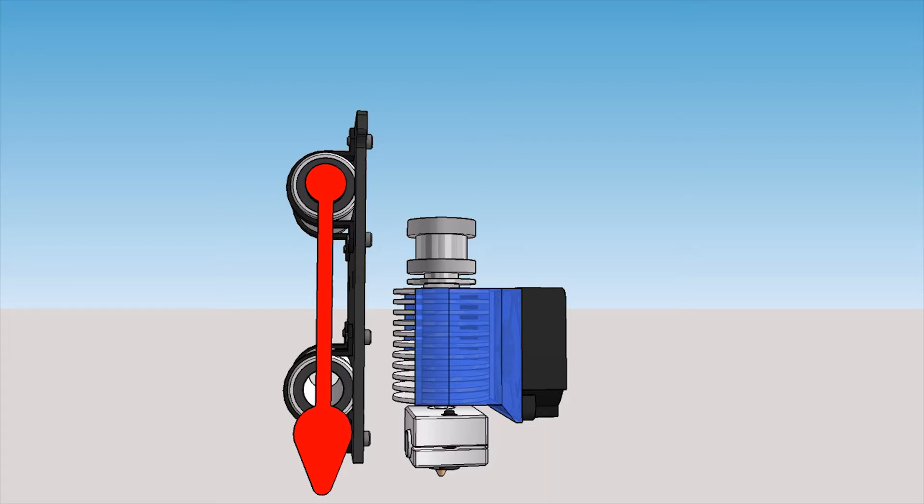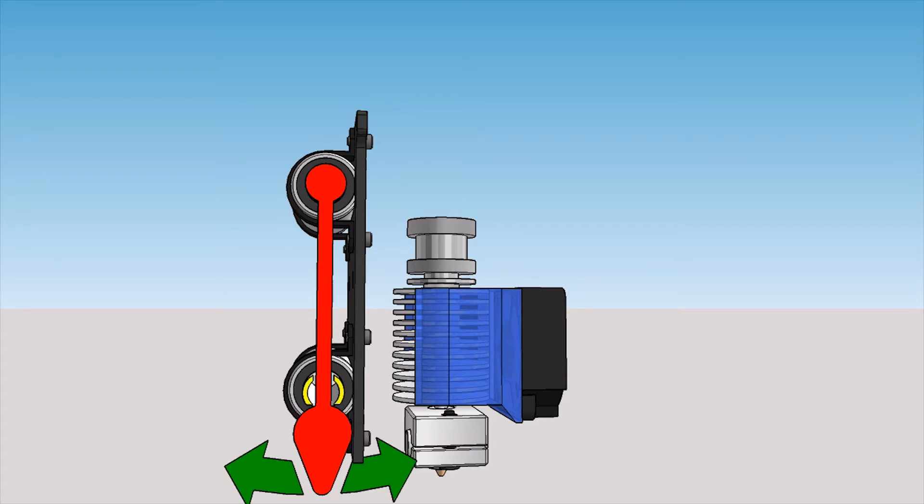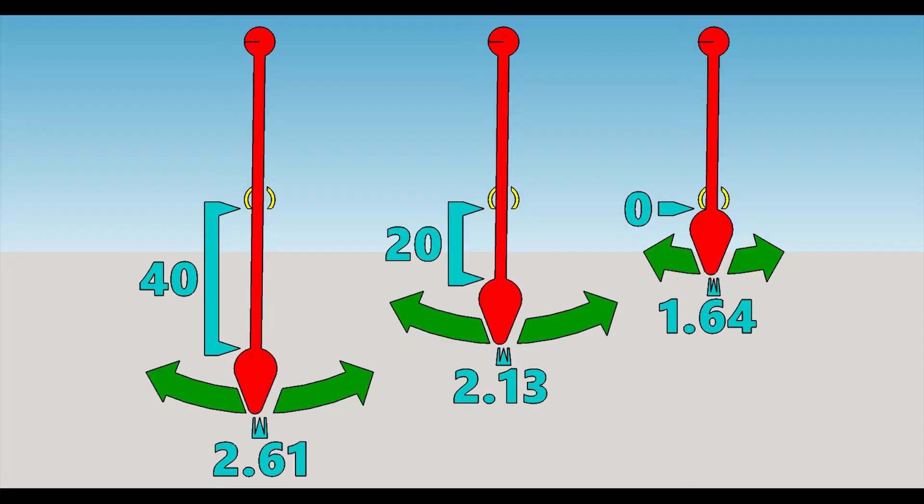Think of the top bearing as the pivot point, and the lower bearing as a set of bumpers that only allow it to swing so far. What we are really interested in is decreasing the arc length, or the distance the end of the pendulum can move. To do this, we can move the nozzle closer to the lower bearing.